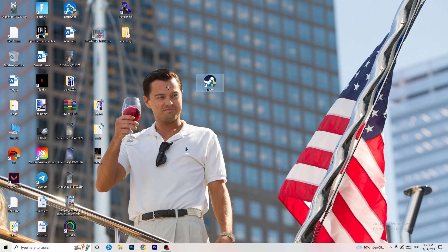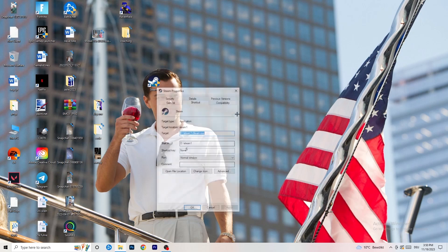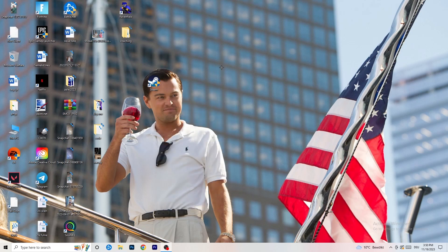If that doesn't fix it, take your in-game shortcut on your desktop and do the same thing — right-click, run as administrator, or go to Properties and Compatibility and copy the same settings.